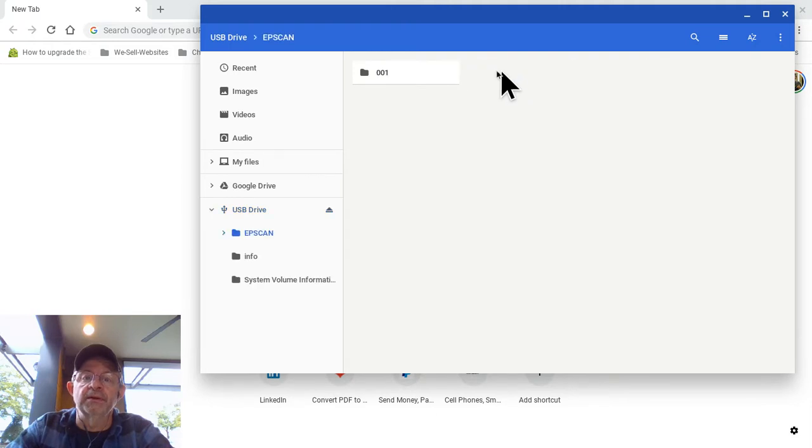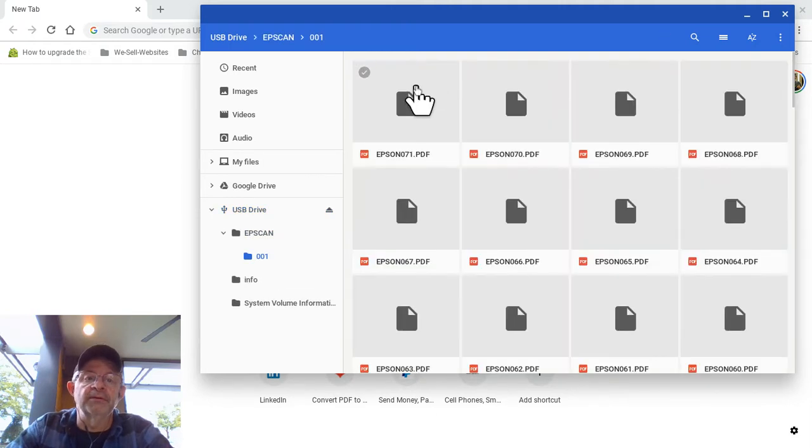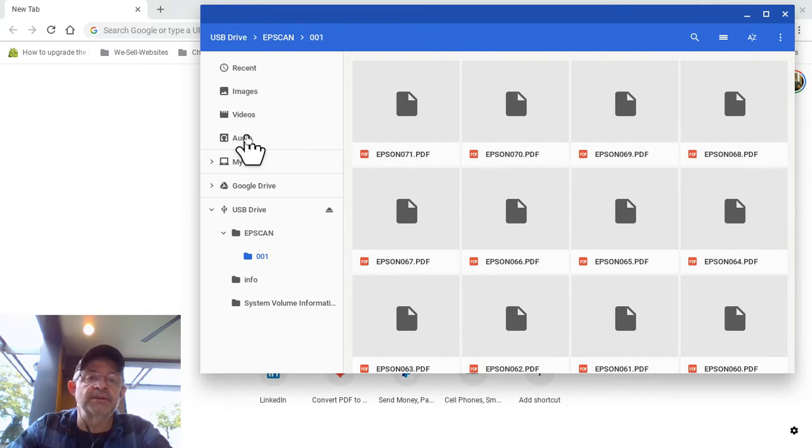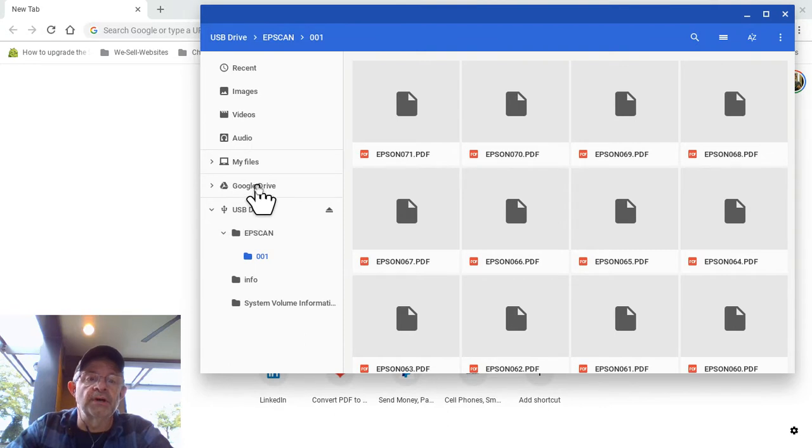You can look at stuff on your thumb drive. You can drag and drop things into your Chromebook here. This is your Chromebook itself. This is your Google Drive. Excuse some of the noise in the background.